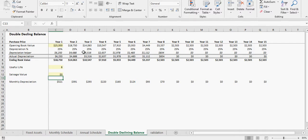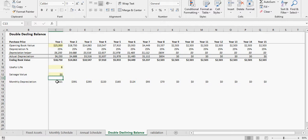You can see the actual depreciation starts at double what the straight line would be, and then as that balance goes down you actually depreciate less and less. You can see the monthly amount is higher here but it's lower. It just allows you to front load the expense.